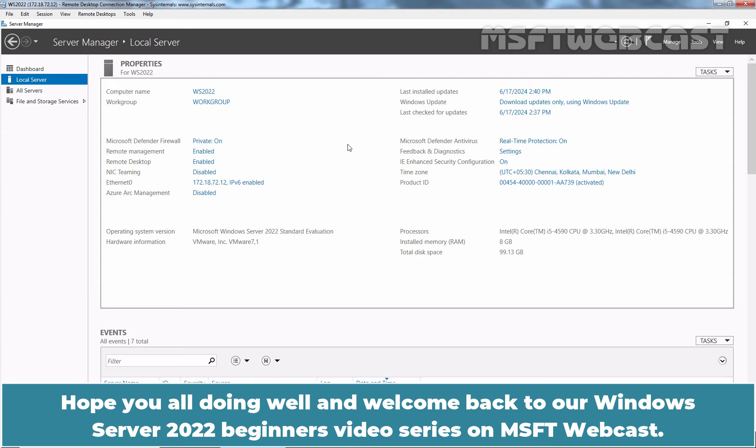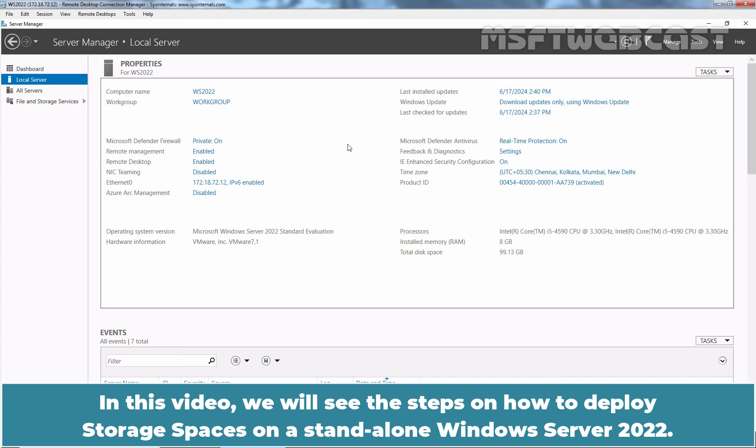Hello everyone. Hope you all are doing well and welcome back to our Windows Server 2022 Beginners video series on MSFT Webcast. In this video, we will see the steps on how to deploy Storage Spaces on a Standalone Windows Server 2022.